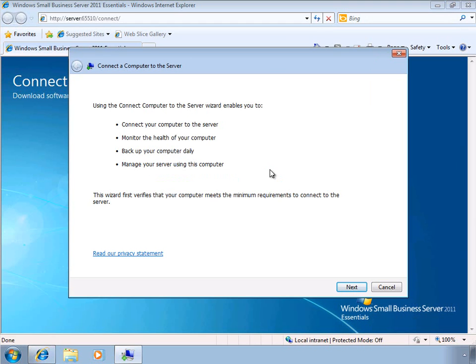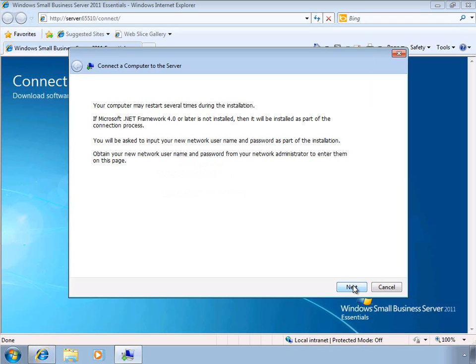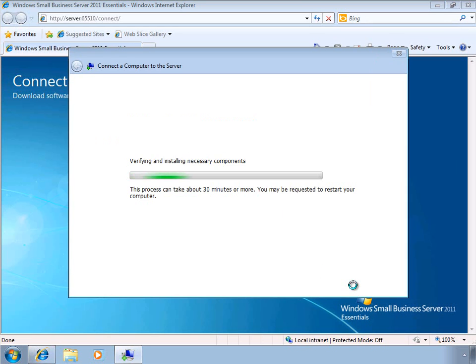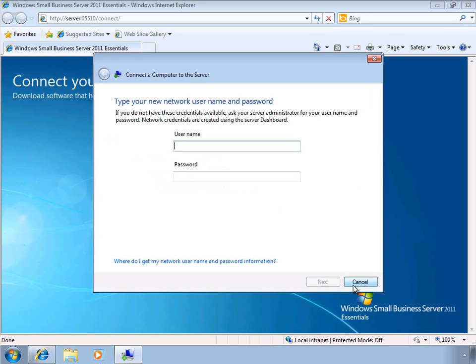The connect computer wizard begins with a description of the steps that are going to be performed throughout the wizard, and then we'll begin a scan of the computer to make sure that all the prerequisite software is installed. Depending on the software that's installed on your PC, you may be prompted to reboot.